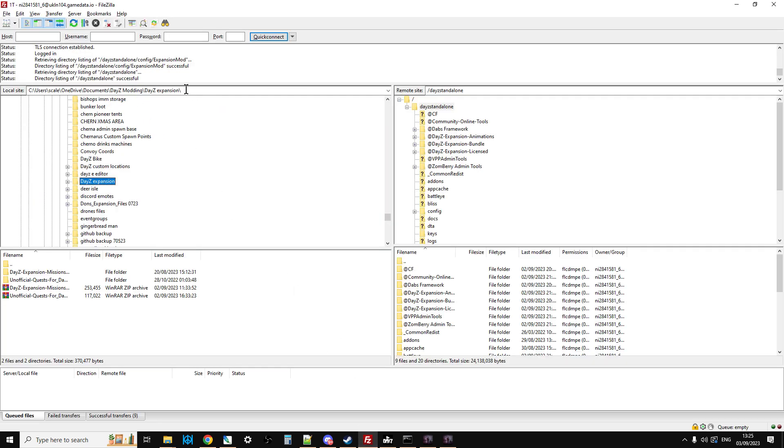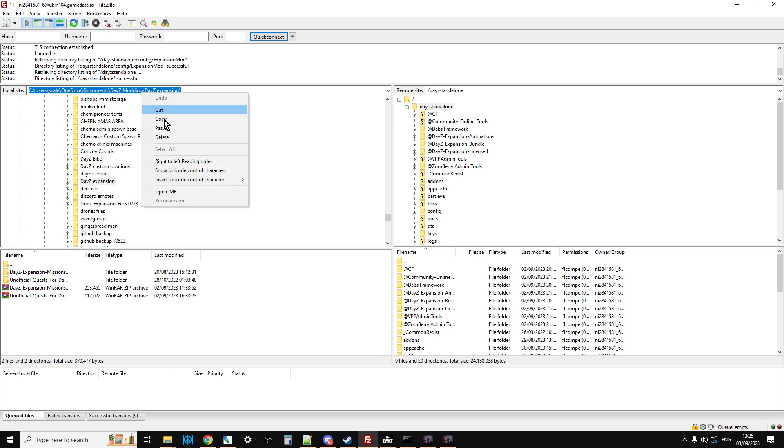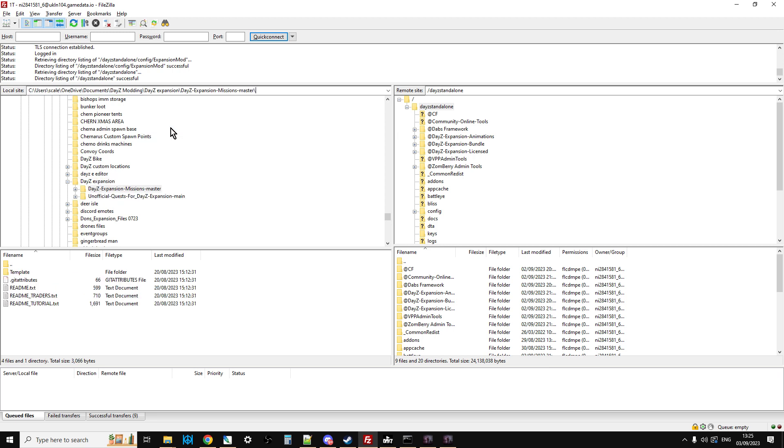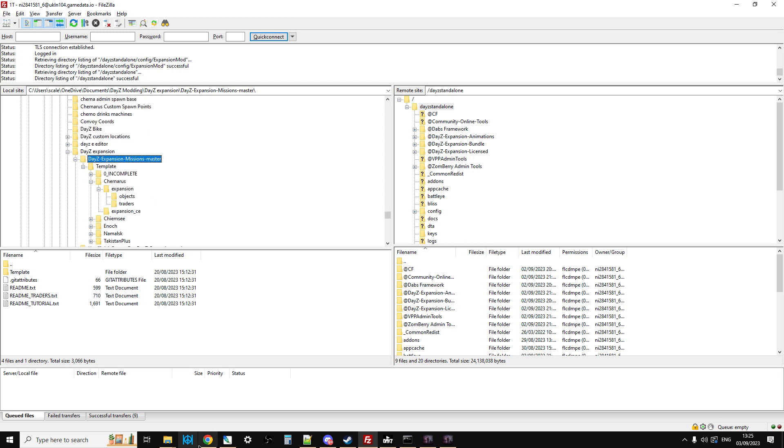So you can right click, copy that, go into your FTP program. And on the left hand side up here, and this is FileZilla by the way, you can left click here and you can paste. Press enter and that will take us to where these files are, which is great.